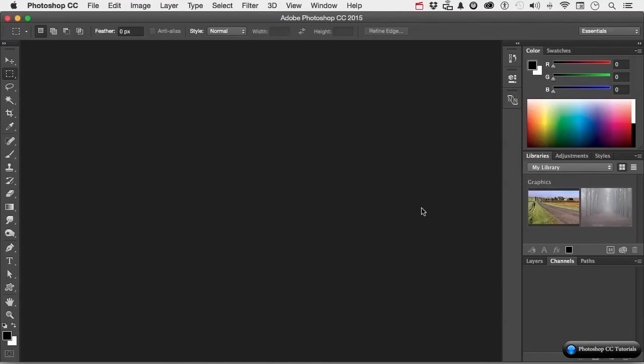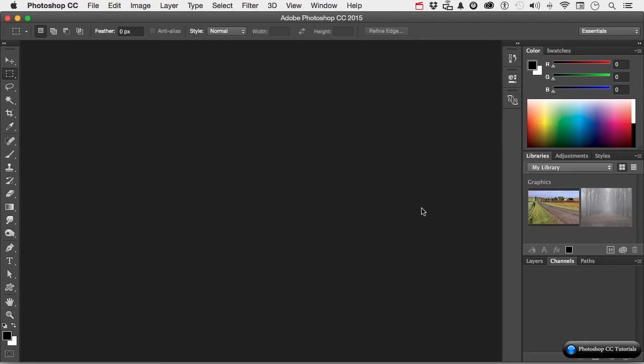Before we get started in my favorite program on the entire planet, Adobe Photoshop, let's stop and talk about another program that comes bundled with Photoshop that I think is totally underused, Adobe Bridge. Its primary purpose in life is to organize stuff, but not just Photoshop. That's the cool thing.